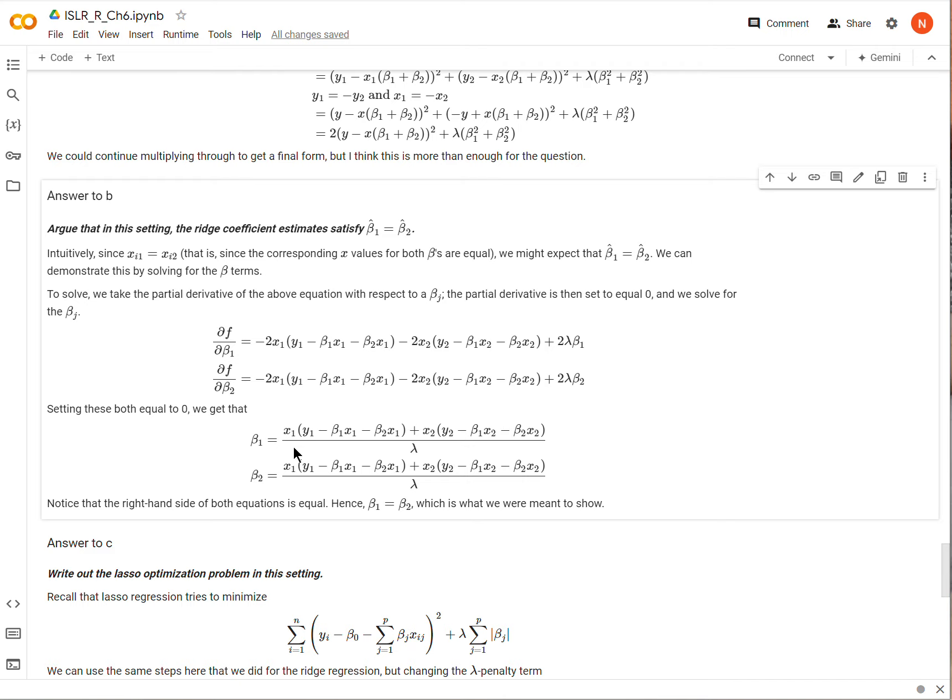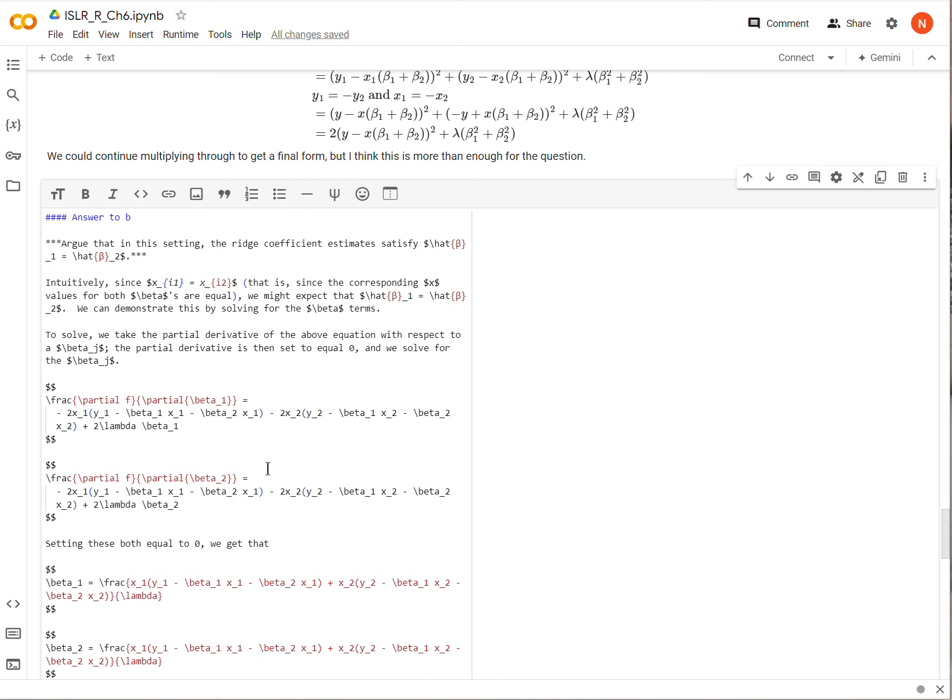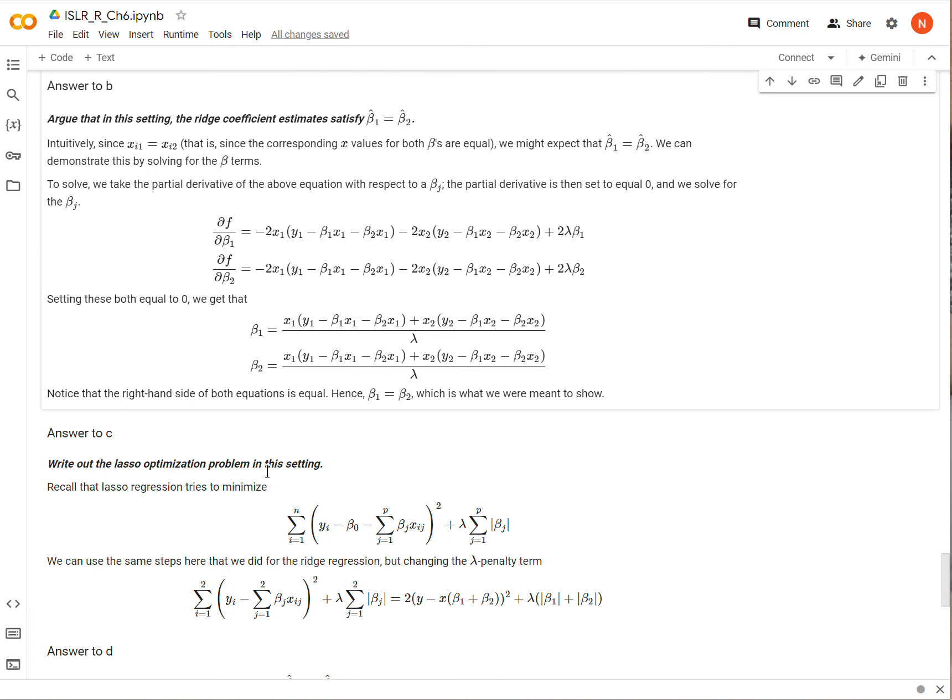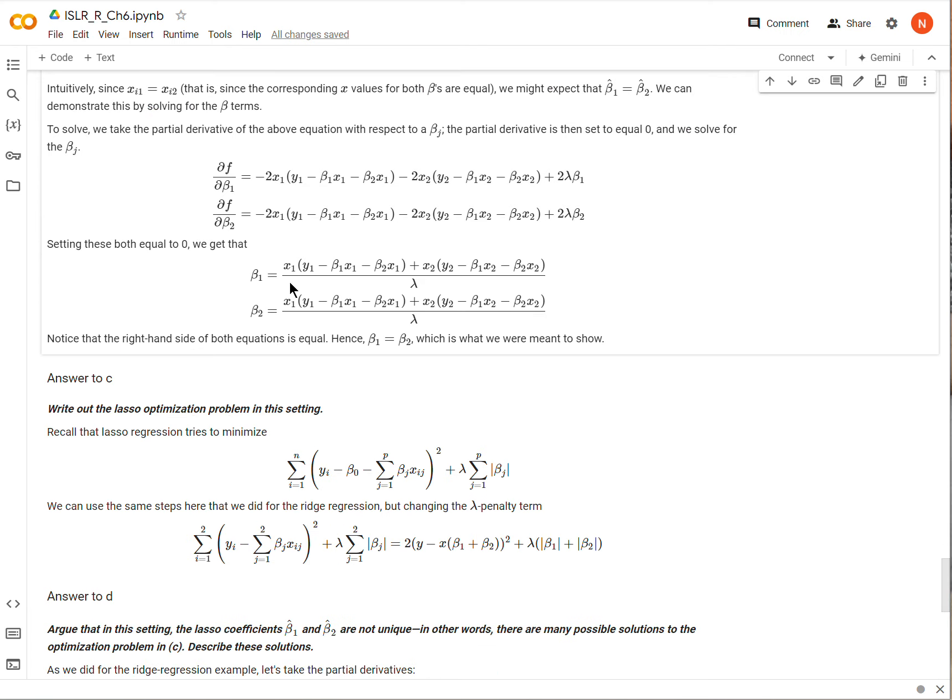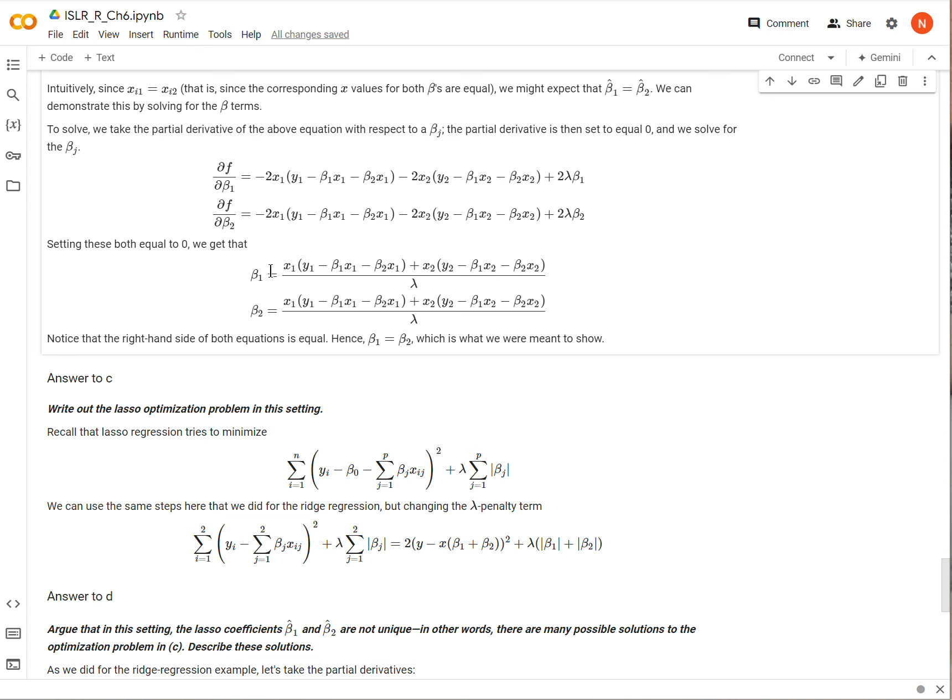So when I take a couple steps down that road, here's my expression for beta 1 and for beta 2. Now it's not all the way solved, you can see, because I still have beta 1 on the right-hand side for the expression for beta 1. But the important thing to notice here is that the expression for beta 1 and beta 2 are the same. And so because they're the same, we have to conclude then that beta 1 equals beta 2, all right.